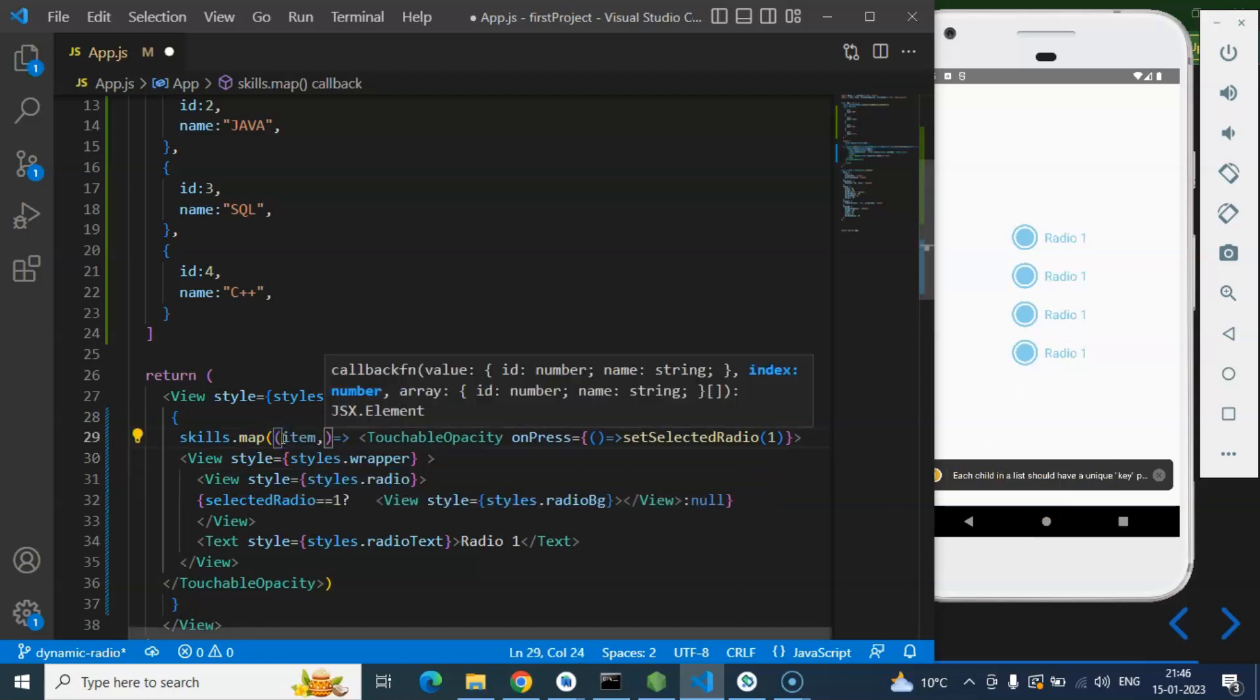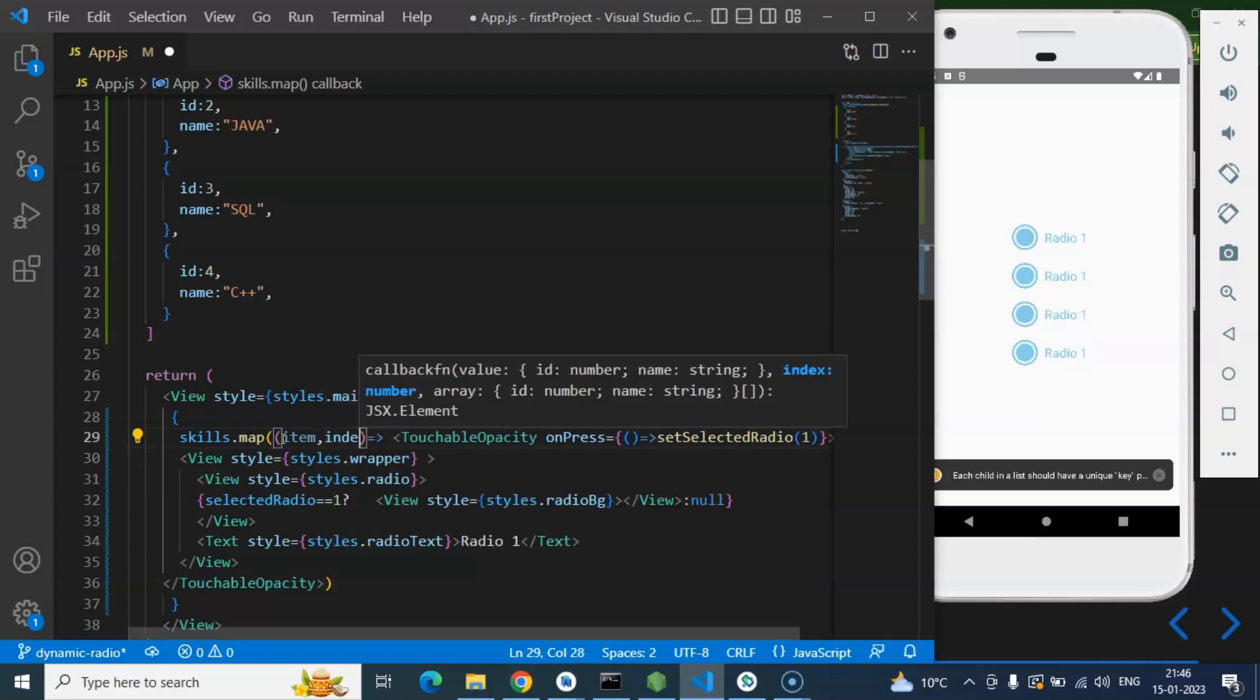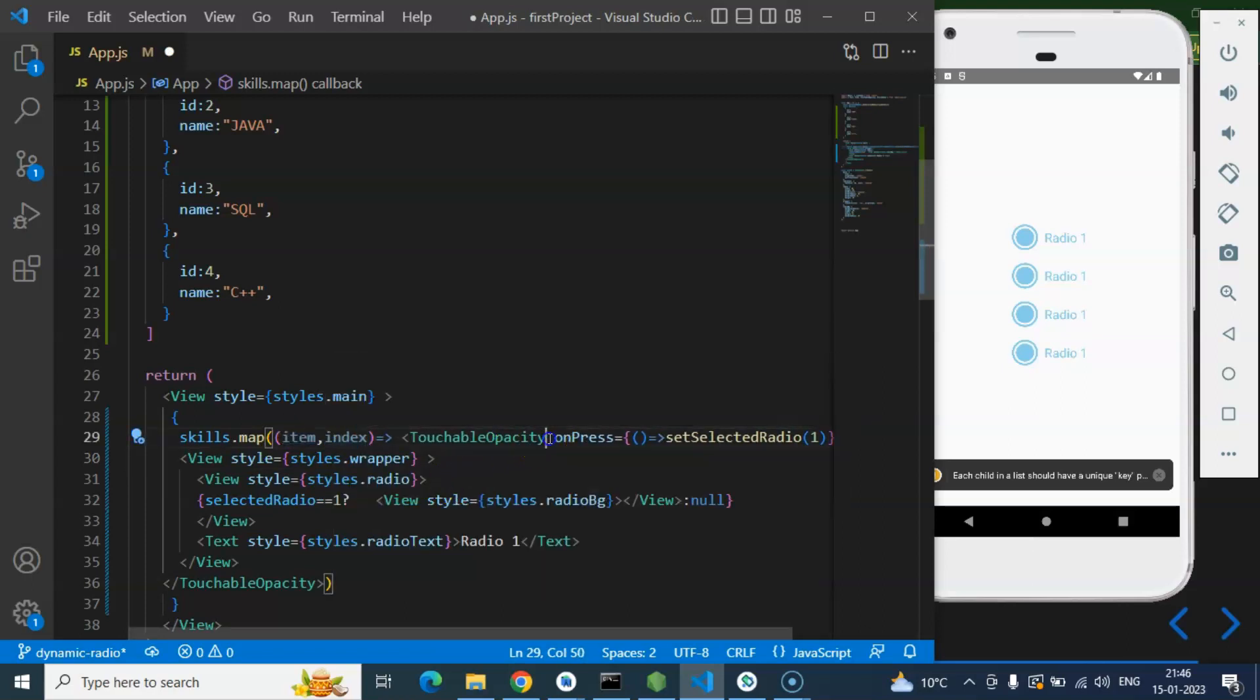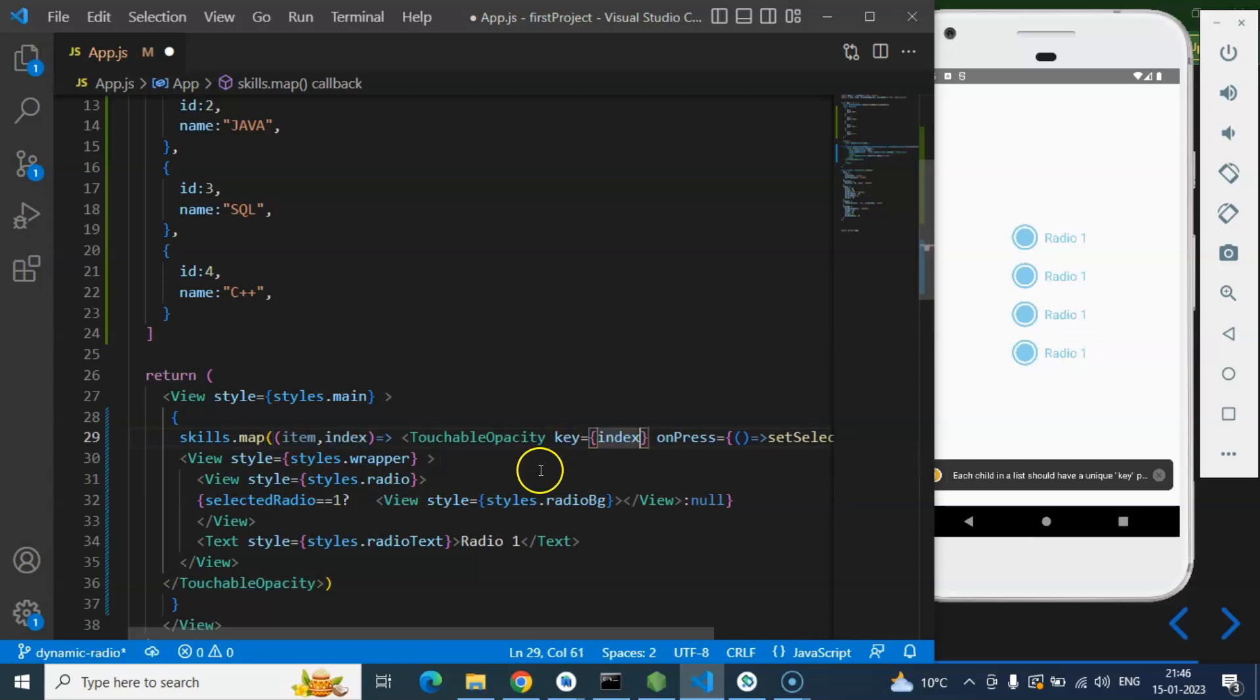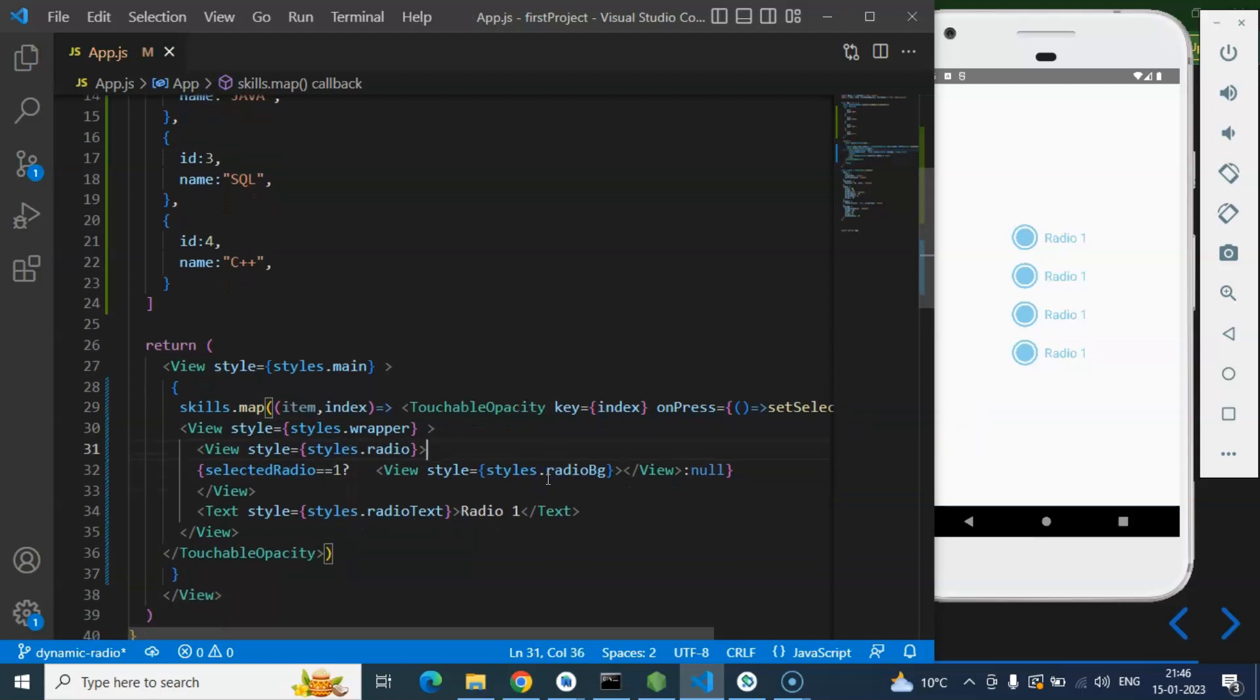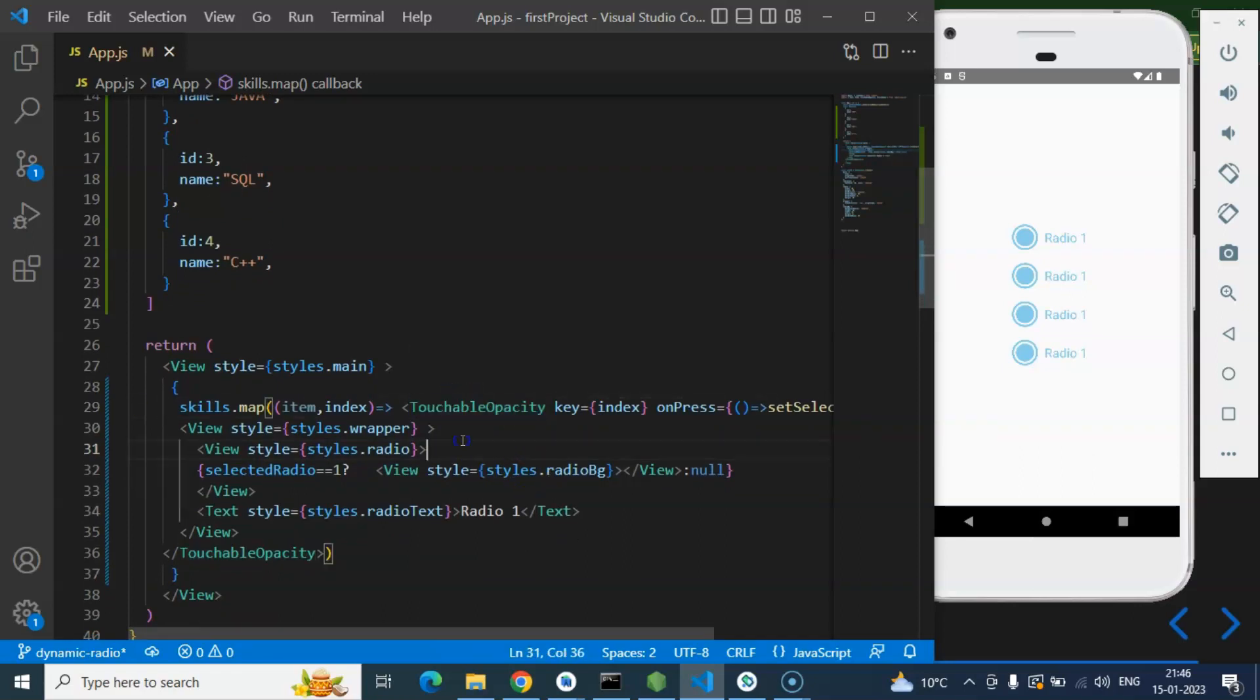So how we can create a unique key. We have two parameters inside the map function, first one is item second one is index, so use this index as a key. And if you are well aware about this if you already worked on React JS also, React JS needs a unique key for element while this is used inside the loop.